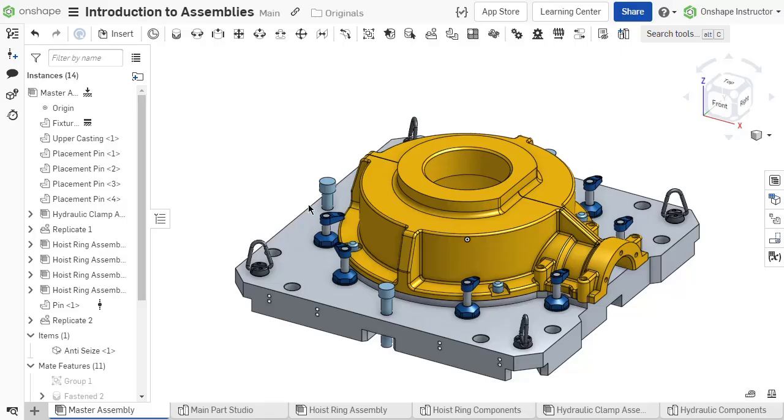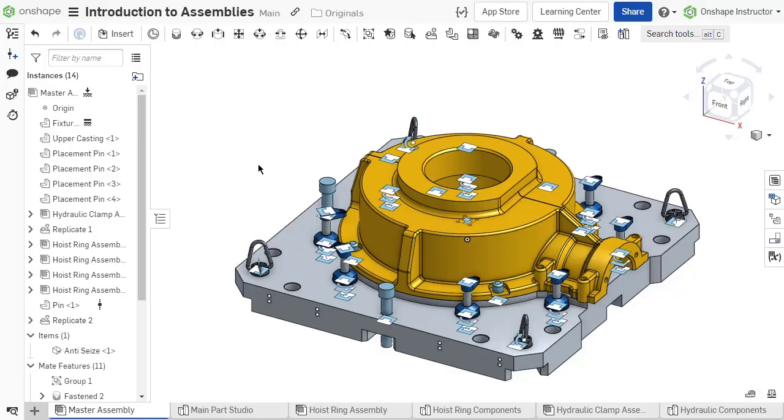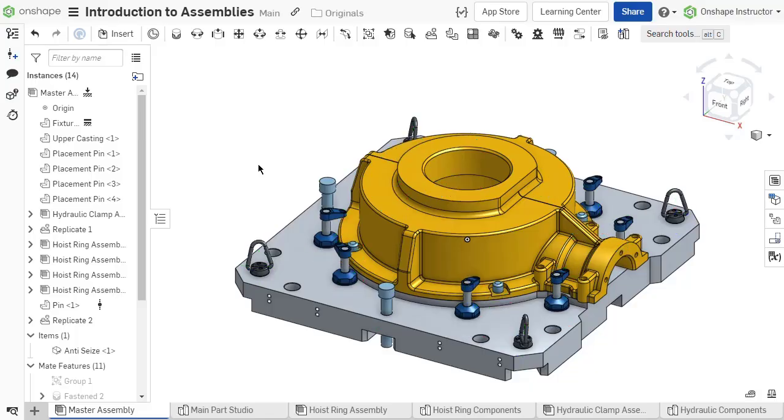An assembly is an environment where you can simulate movement of a complete product or system by defining its dynamic motion using mates and mate connectors. Understanding mates is explained in future videos.